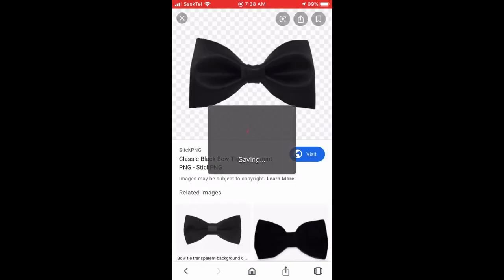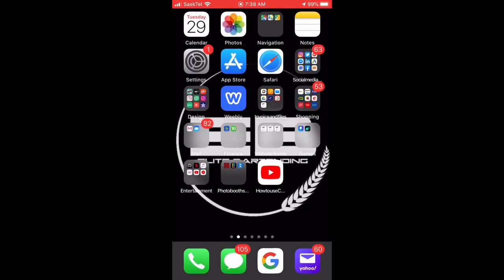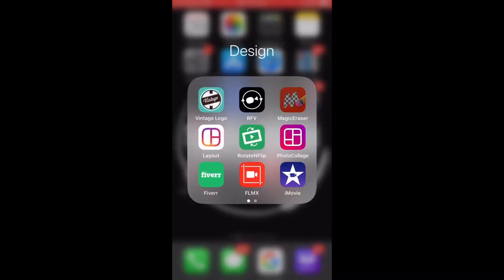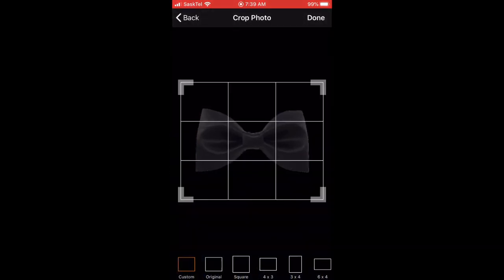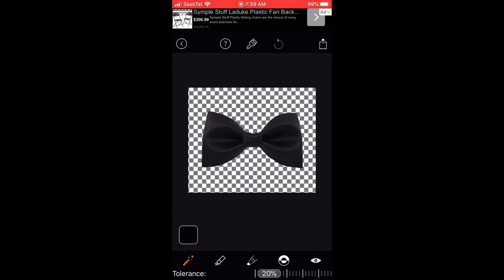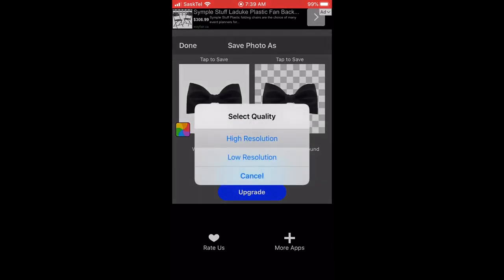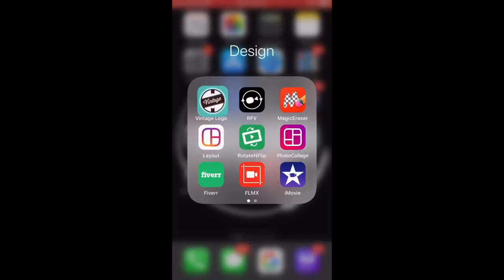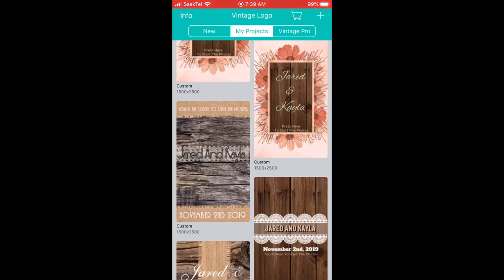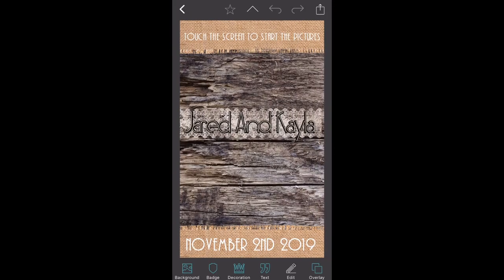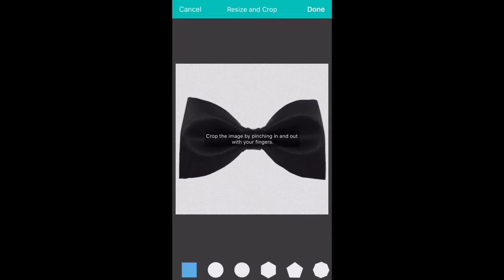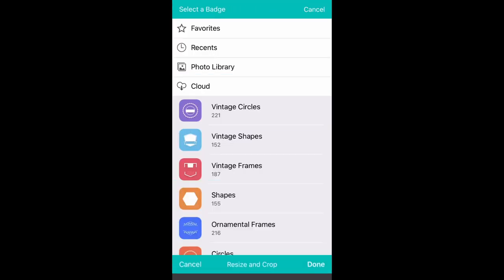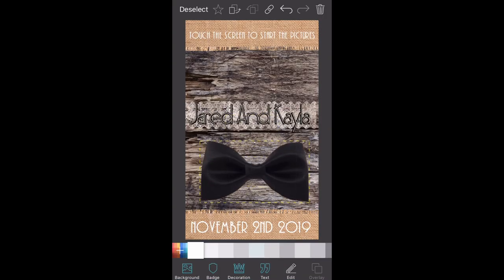We're just saving it and then taking it into the Magic Eraser app — just clicking on the app and then you can remove the background and add it into Vintage Design. And there you have it — the bow tie is in there and you can have it added to your image.